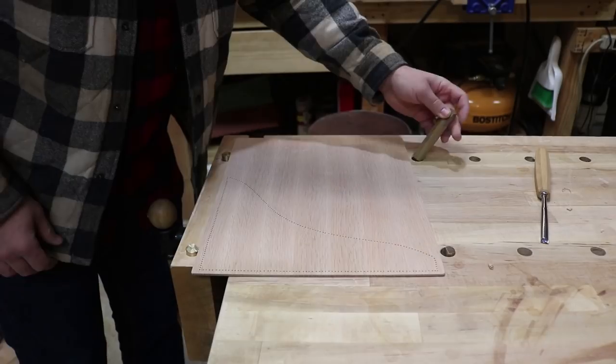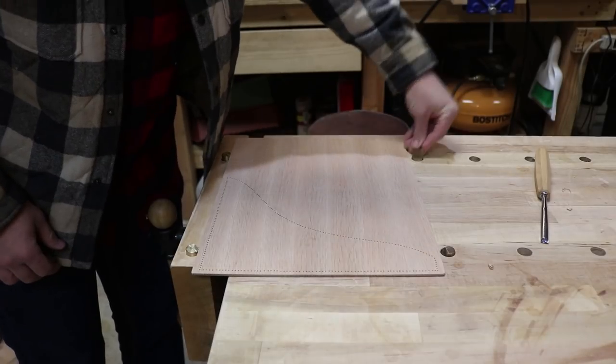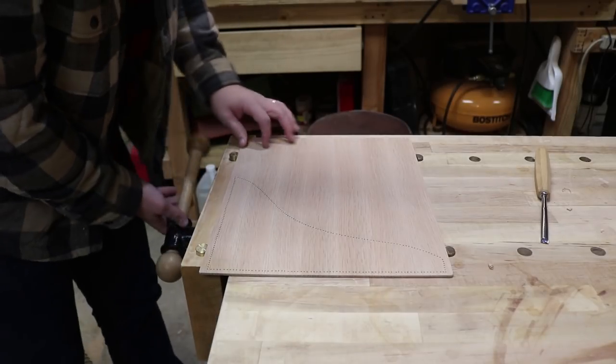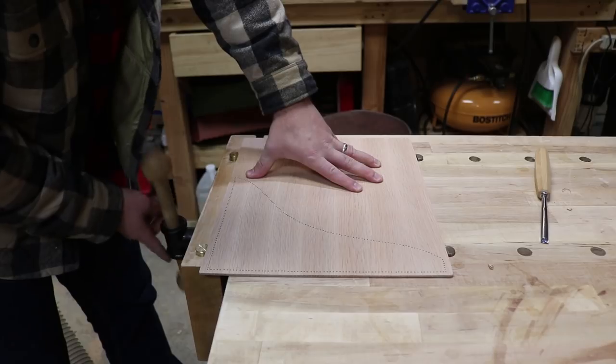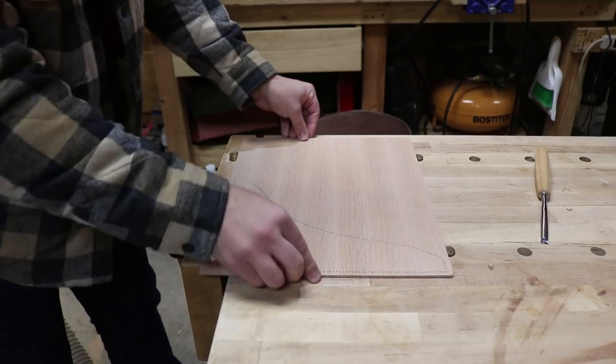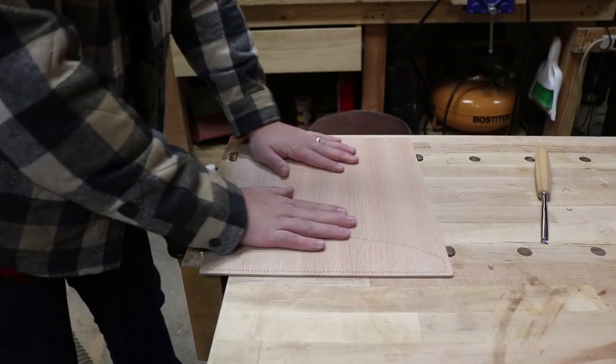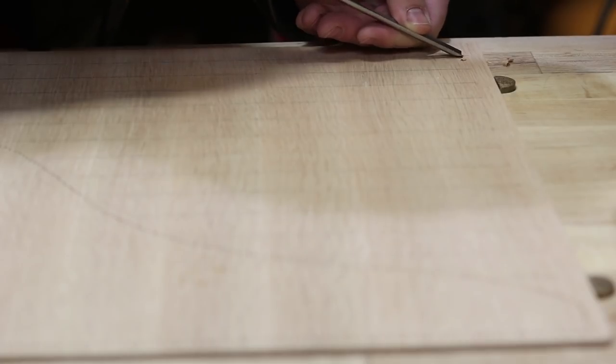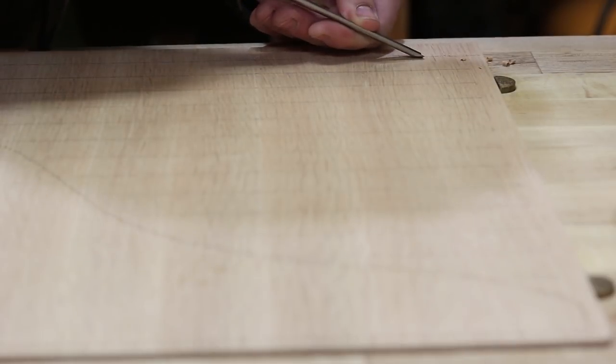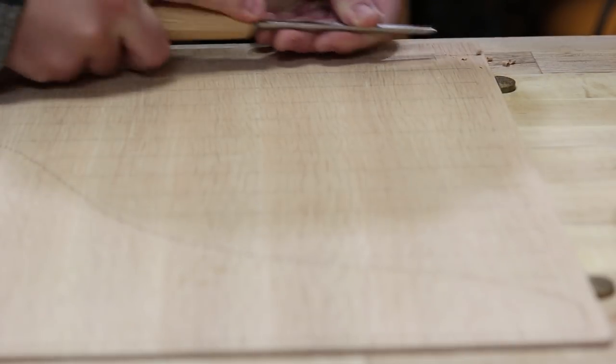So I decided to experiment by adding a bunch of texture to the cover using a gouge. I use my bench to secure the piece and begin carving. I've got to say, I'm pretty happy with how it turned out. I think it's a pretty cool effect.